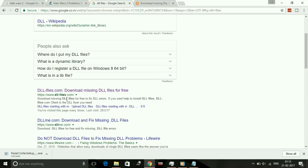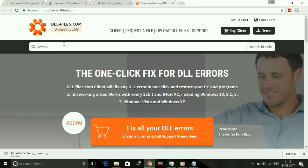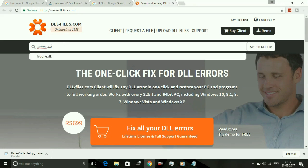Once you click on that link, you'll be redirected to this page. Click on isdone.dll, search for isdone.dll.